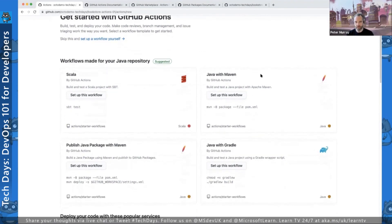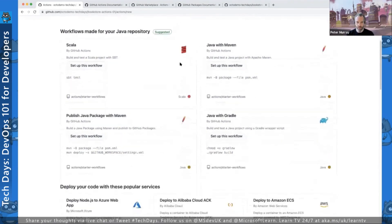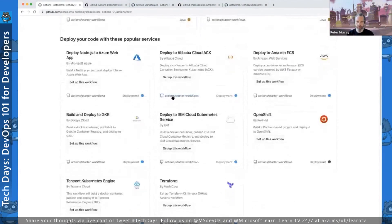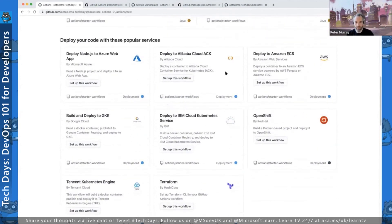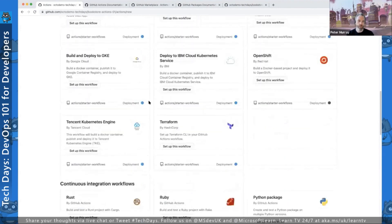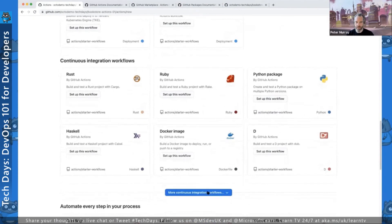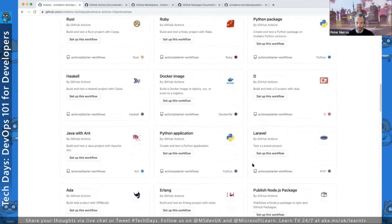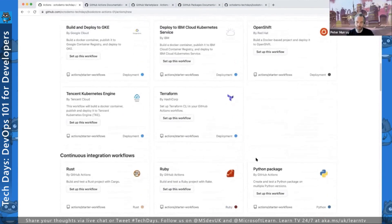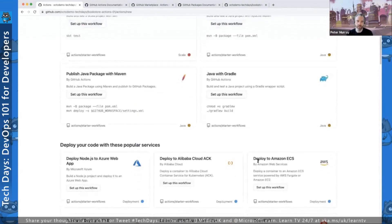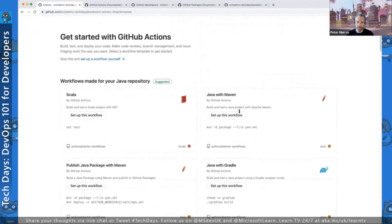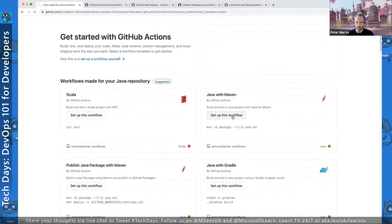When things aren't matched by the top-level suggestion, you can delve into community-provided starter templates. There are popular ones like deploying to Amazon ECS, deploying a Node.js app to Azure Web App, and continuous integration workflows specific to your languages. You can click on them, expand them, and use one as a starting point modified to your needs. We're going to jump into the Java with Maven workflow.